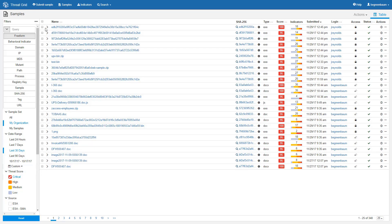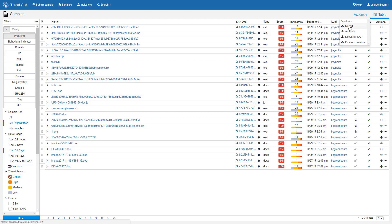You can also select multiple samples using the checkboxes to the left of their names, and then go into this actions menu here and download in bulk the reports, analyses, PCAPs, or process timelines of all of the samples you have selected.